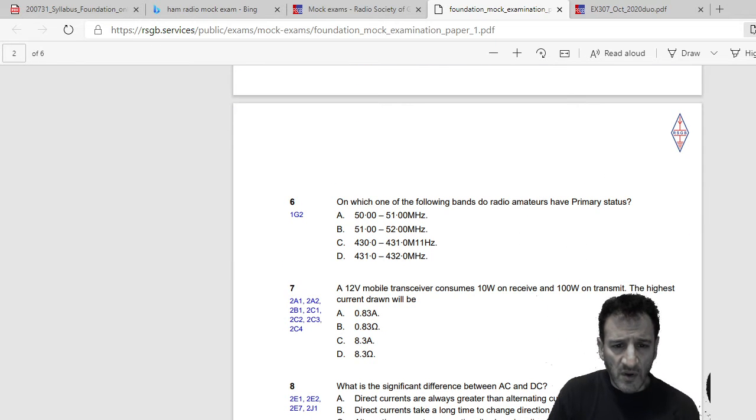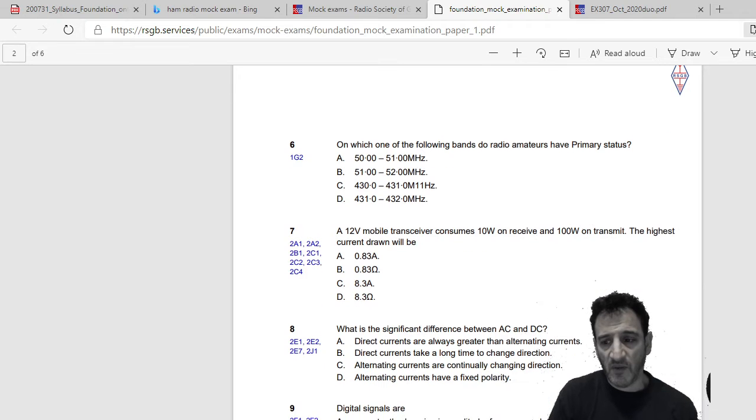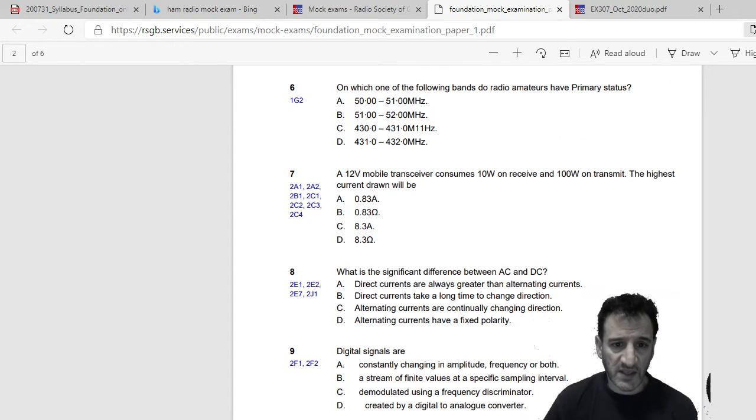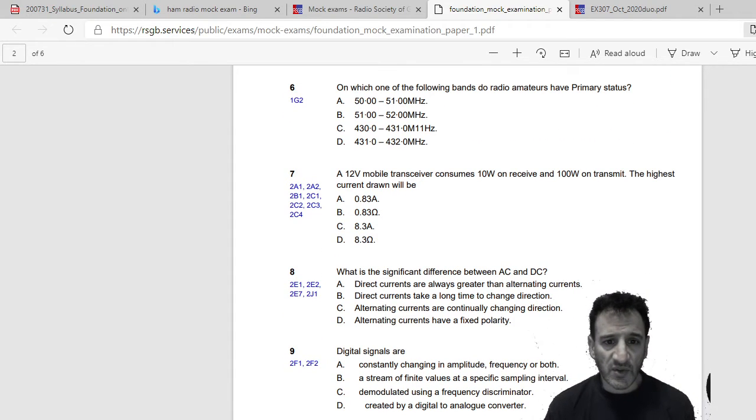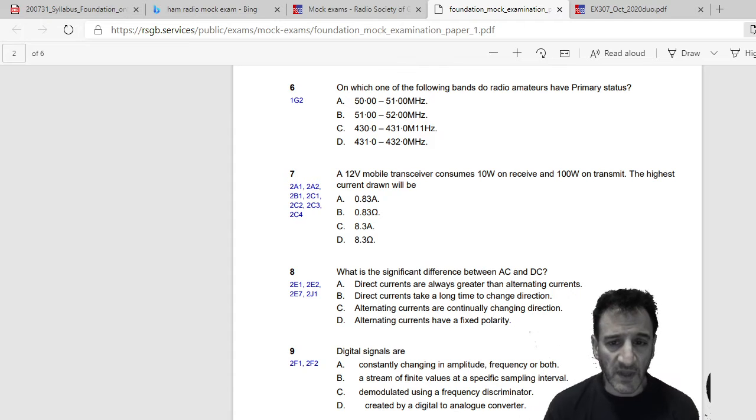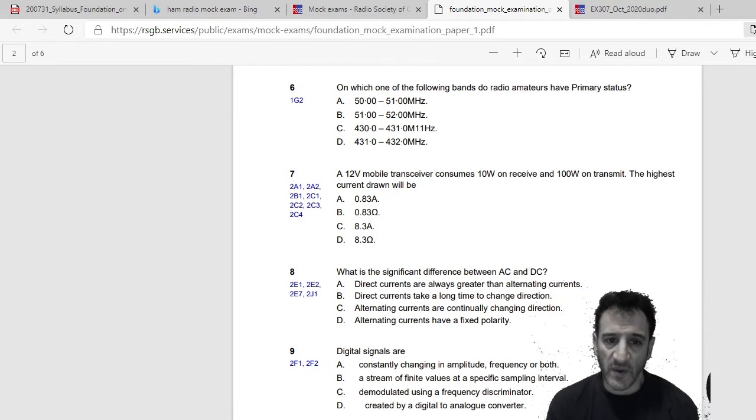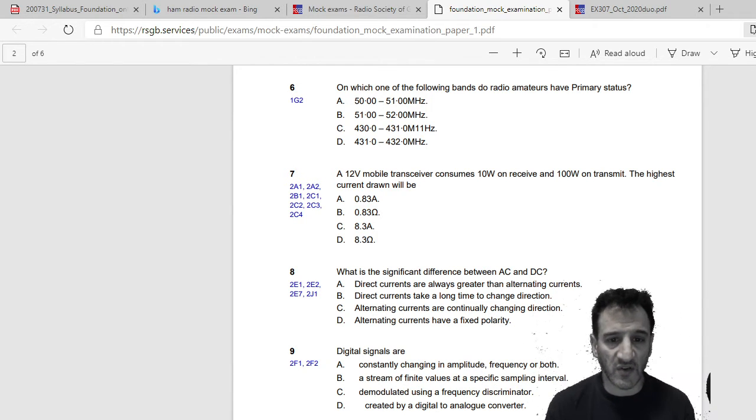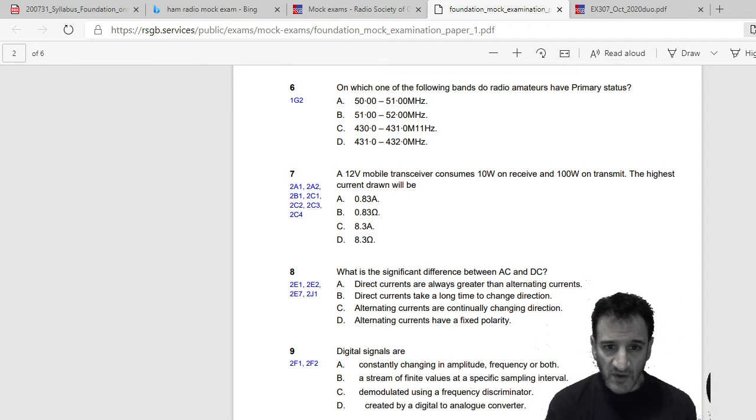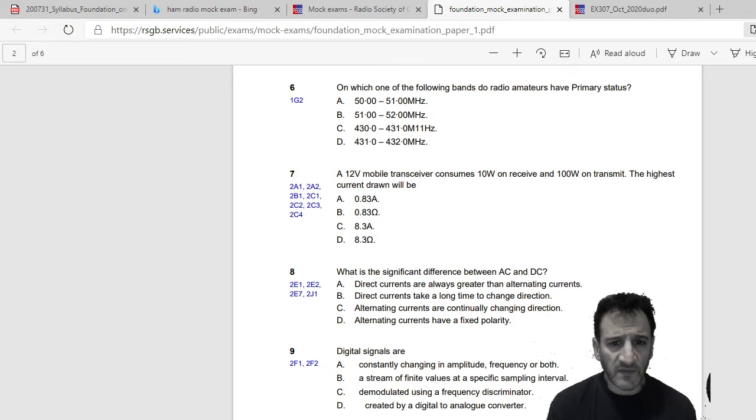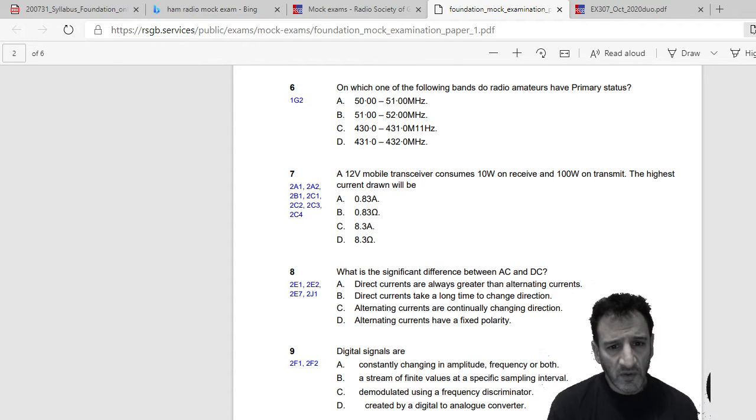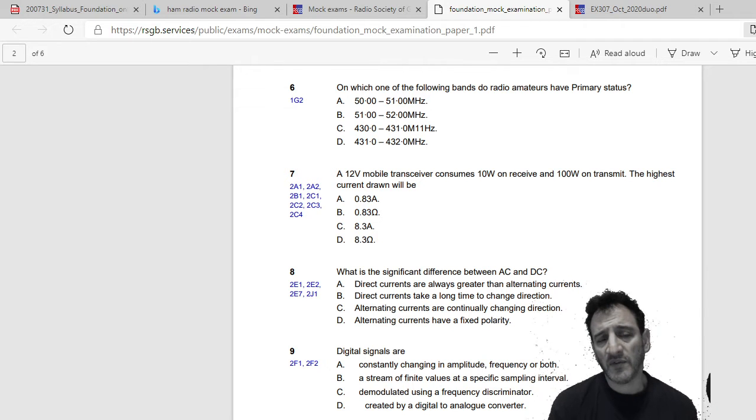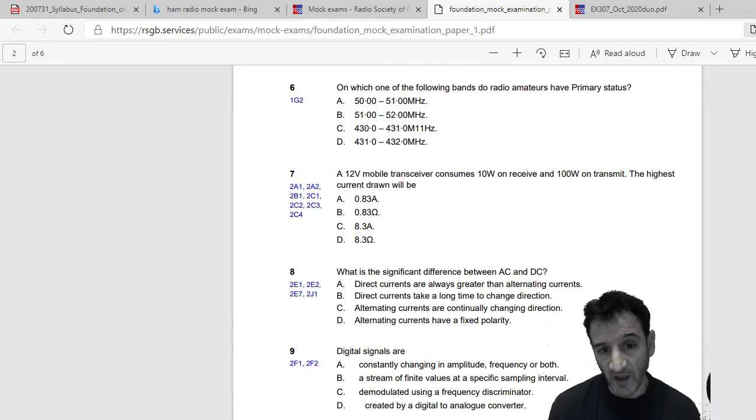One on which one of the following bands do radio amateurs have primary status? Yes, so let's have a look. Again they give you a chart to answer a question like this in the exam and you can actually look it up. So I'll have a look: 50 to 51, 51 to 52, 430 to 431, and 431 to 432. Again I need the chart so I have to look it up to be sure.